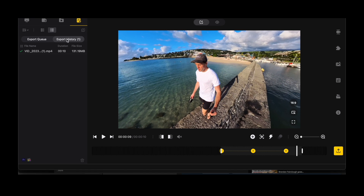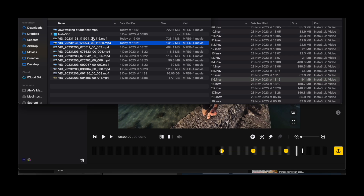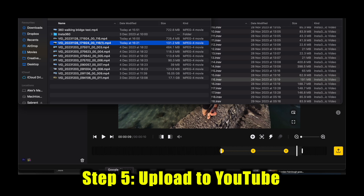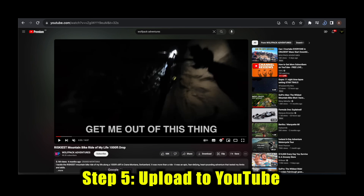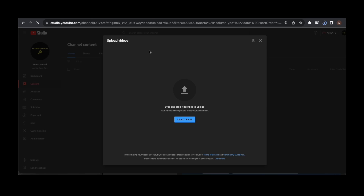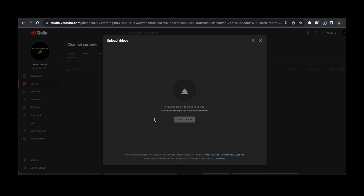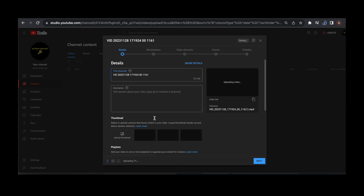Once it's exported, click Export History, right-tap on that, open the folder, and here is our reframed clip. If you want to upload this straight to YouTube, go to YouTube, open up the Create button, and click Upload Video. I like to literally just drag and drop my video in there.